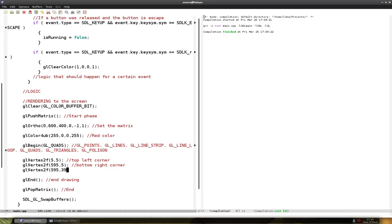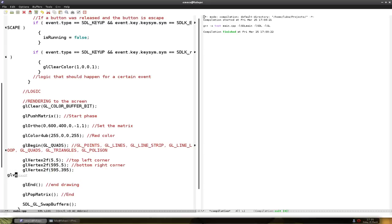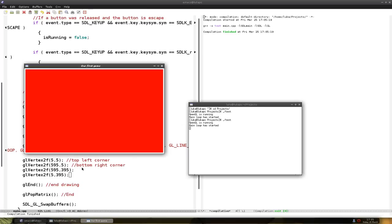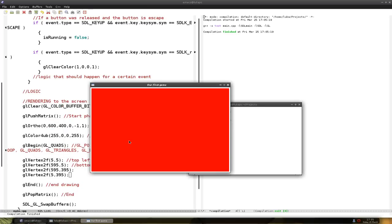And the last one is 5x and 395y. Compile this. And run. As you can see, it goes from here to here, down here, bottom left.